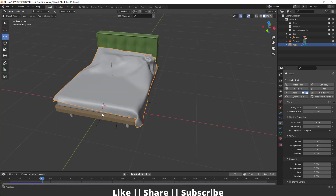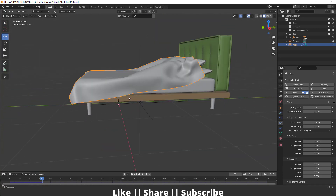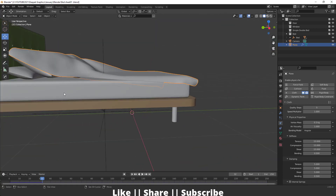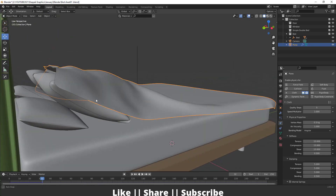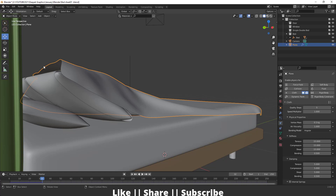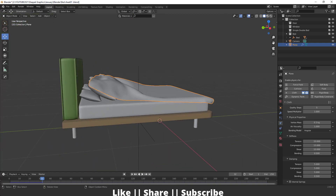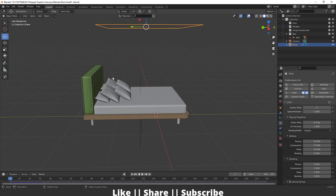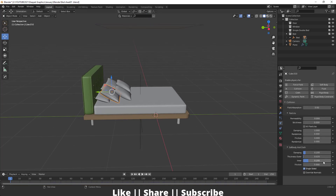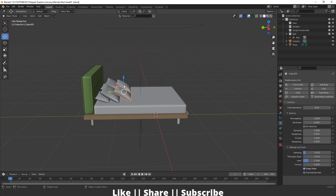There is one problem — we can see a gap between the objects. To fix this, go to the first frame, select the cushion, and decrease the collision thickness to one for all these objects. This will decrease the distance between the cloth and the objects.